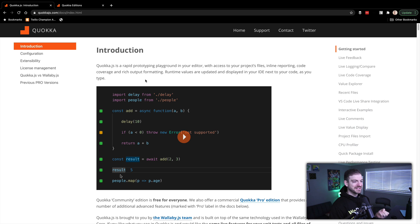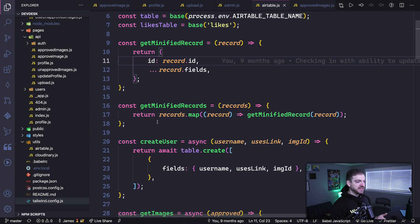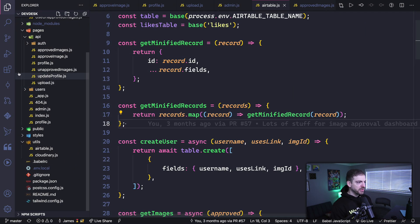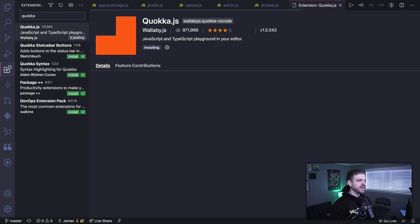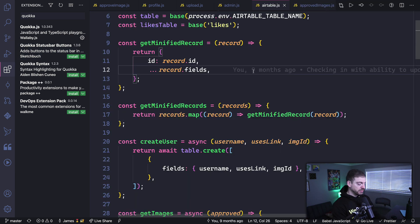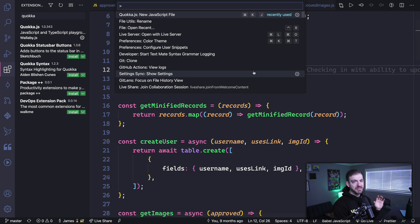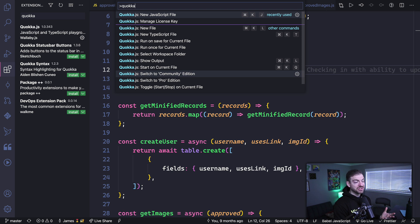What I really want to talk about is the Quokka extension, which I use as a scratchpad or playground for JavaScript. It's an extension inside VS Code that lets you open a new file, run JavaScript, and it will execute in real time as you type. To install it, go to Extensions, search for 'quokka' (Q-U-O-K-K-A), install it, and you're ready to go. Then open the command palette with Command+Shift+P on Mac or Control+Shift+P on Windows, type 'quokka', and select 'New JavaScript File'.